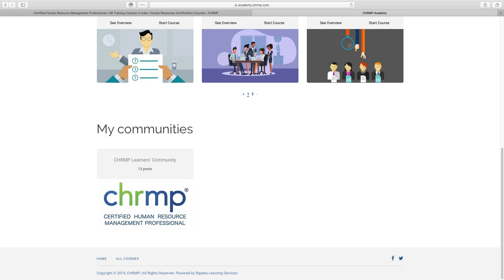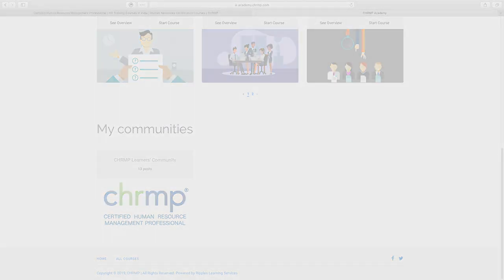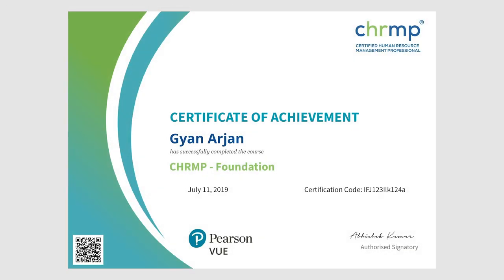Once you have completed all of your modules, it'll be time for you to take your CHRMP certification exam. Having cleared this, you'll earn your official CHRMP credentials.